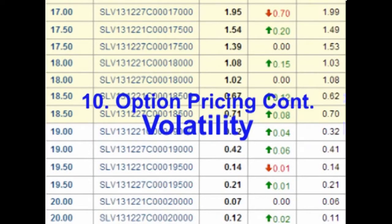Hello and welcome. In the last video we took our first look at option pricing. In this video we will continue with option pricing by taking a closer look at volatility.